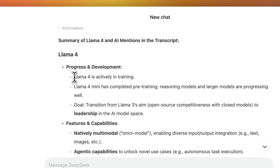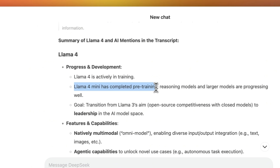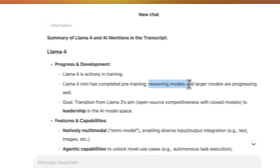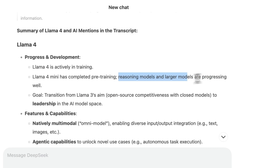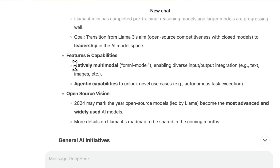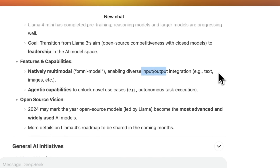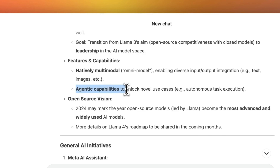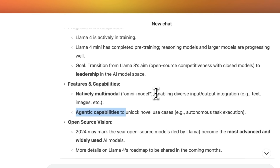Llama 4 is actively being trained. Llama 4 mini has completed pre-training and there are going to be reasoning models, and larger models are processing really well. They are going to be native multi-modal under an omni model. So you should expect different types of inputs and outputs, including text and images. And these models are going to have agentic capabilities — seems like they're really building these for real-world applications. He also mentioned that there are going to be reasoning capabilities in Llama 4.